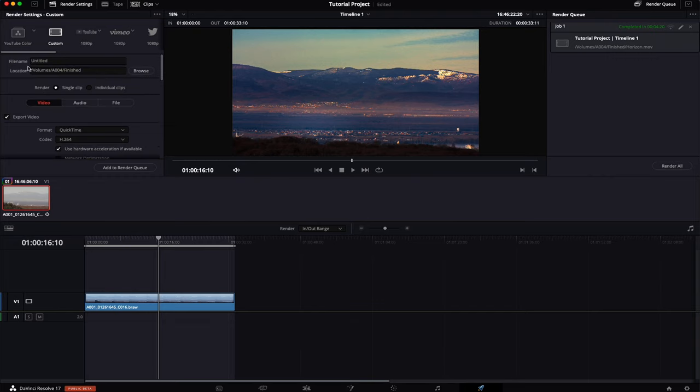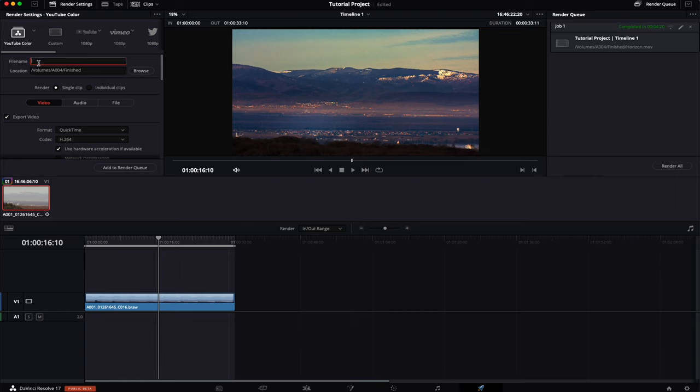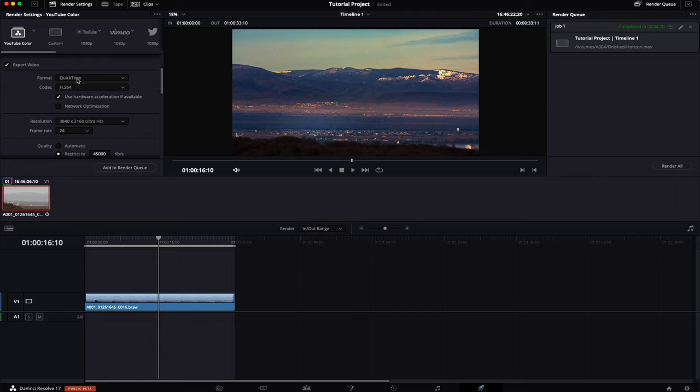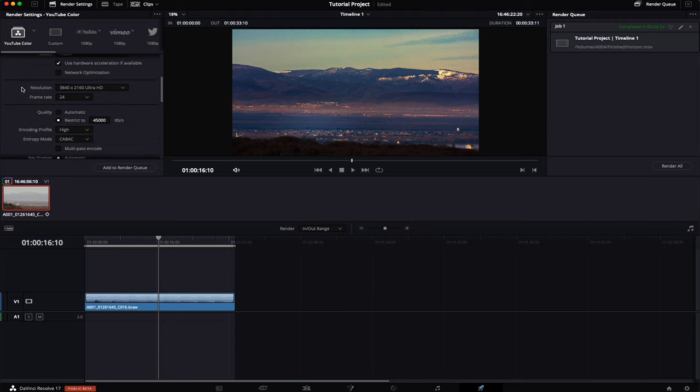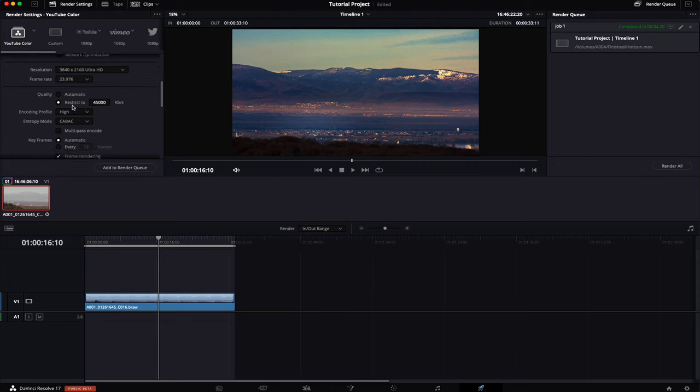Now let's go into the YouTube export settings. I have actually set up a preset here, YouTube color. Give it a file name, I'm going to call it Horizon. I'm going to export to QuickTime h264. Of course tick hardware acceleration and go for your desired resolution. I'm going to choose UHD and the frame rate of 23.976.